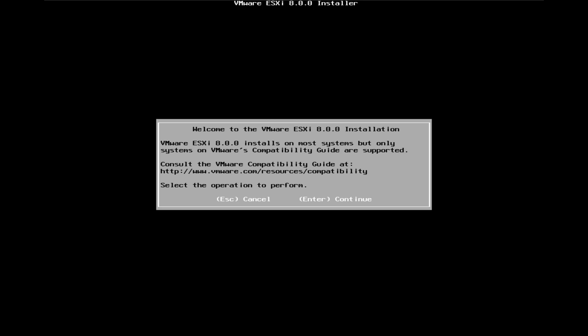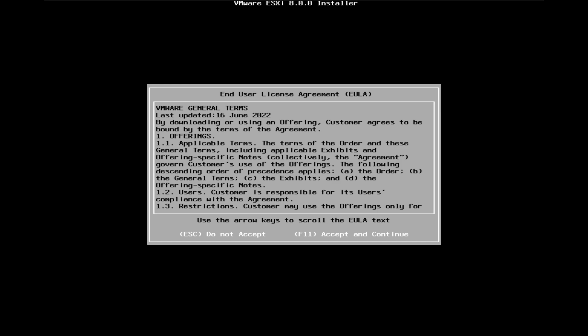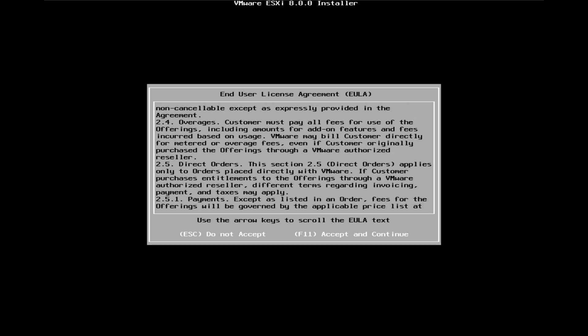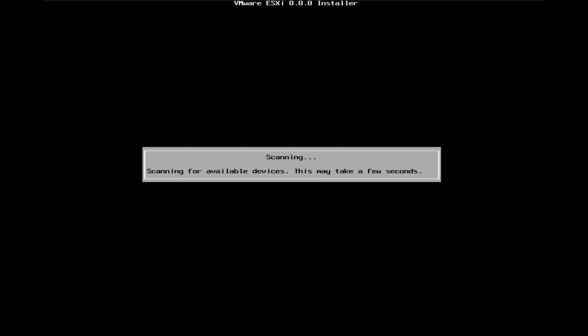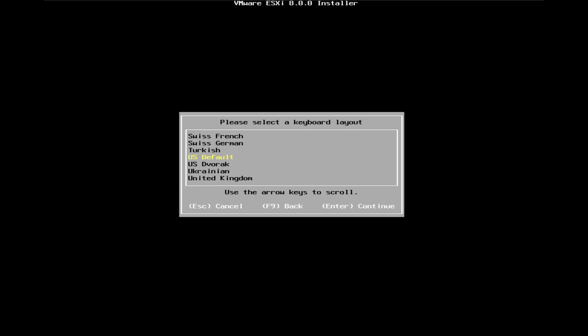Once it's loaded you'll see Welcome to VMware ESXi 8 with the option to cancel or continue. Press Enter to continue. You'll be greeted with the end user license agreement — read through it, and if you agree press F11. It will then scan for available hardware, showing your hard drive — in this case 200 gigabytes. If you have multiple drives, use the arrow keys to select the correct one, then press Enter.